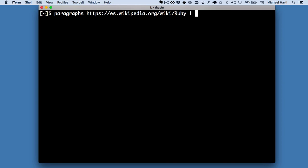So here, instead of piping to less, I'm going to pipe to pasteboard copy, pbcopy. This is a program that will let me load up my pasteboard so that when I paste into a text box, it will get the contents from this command here.